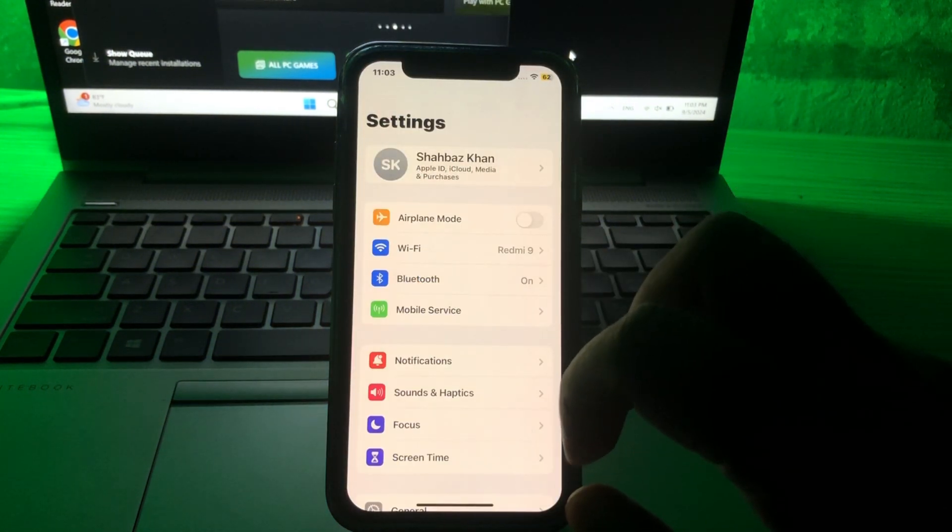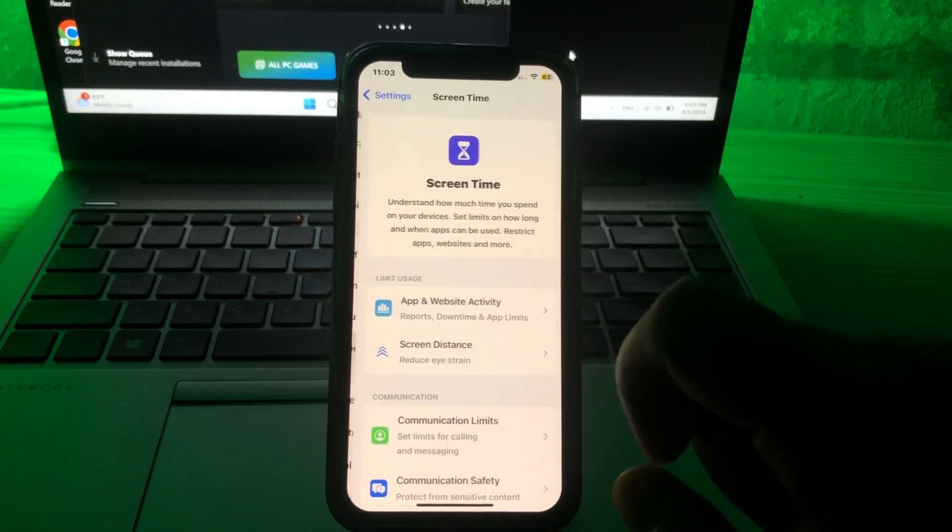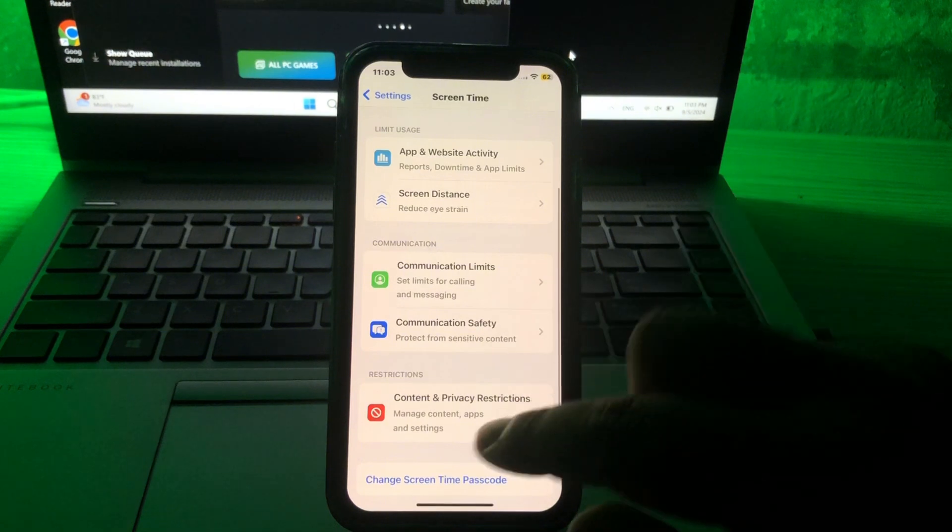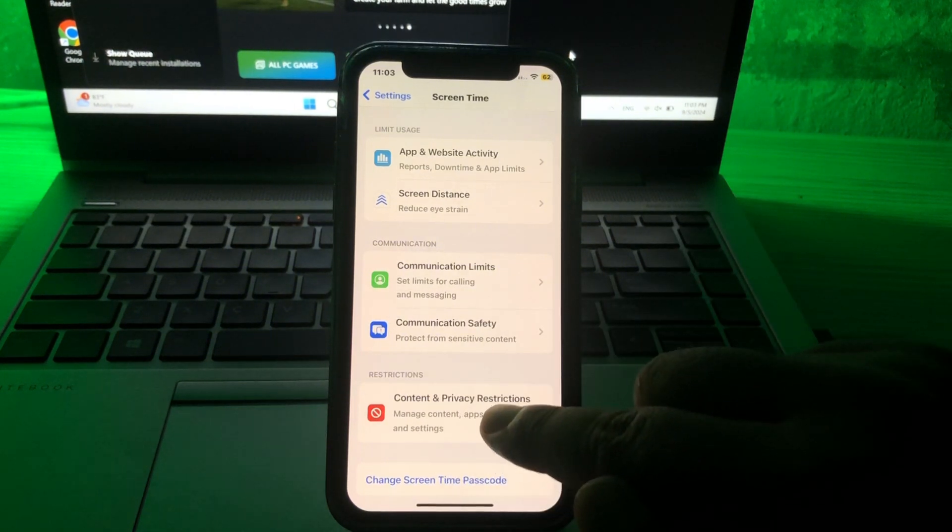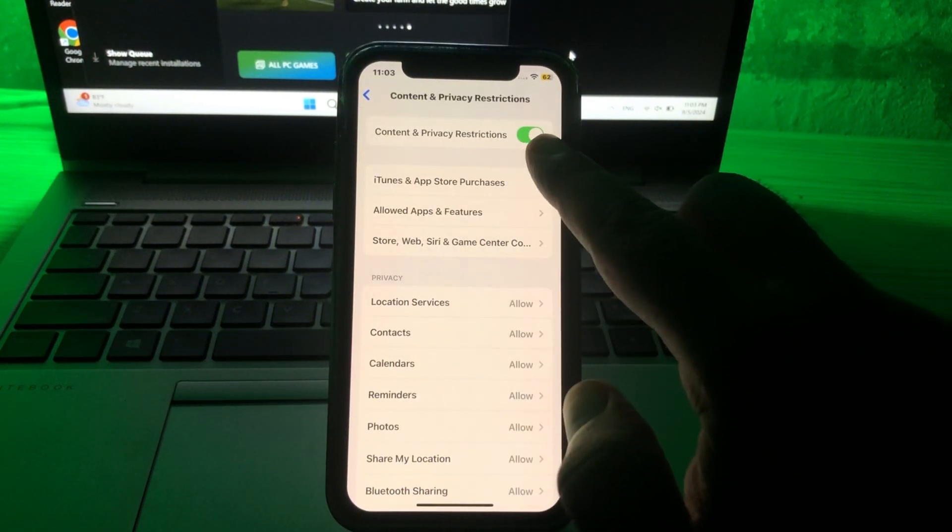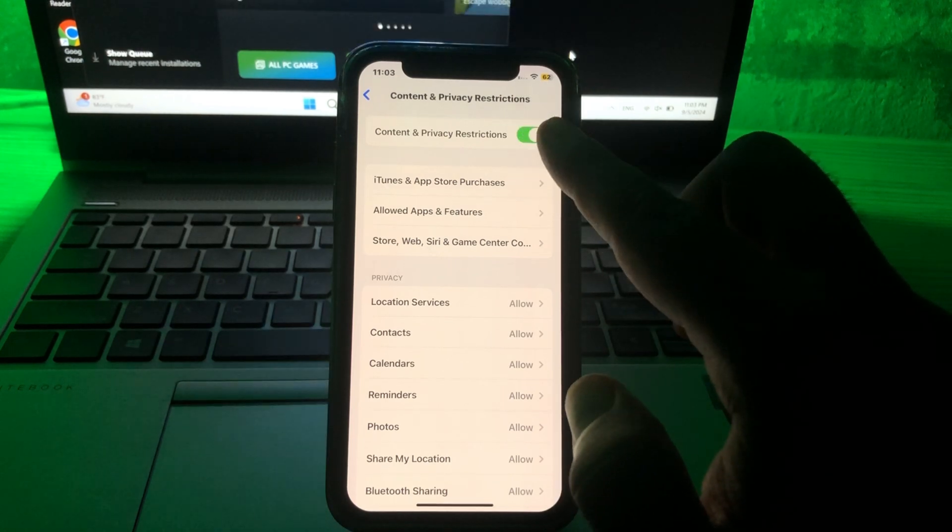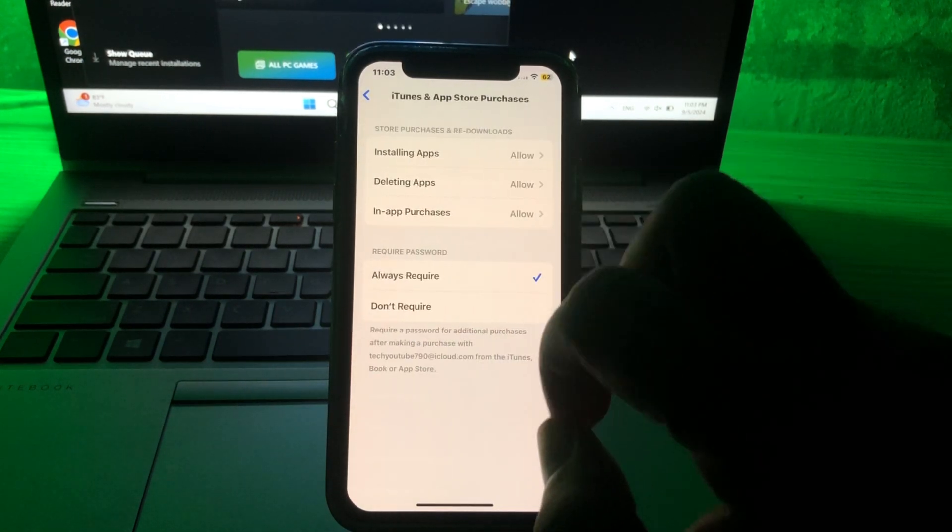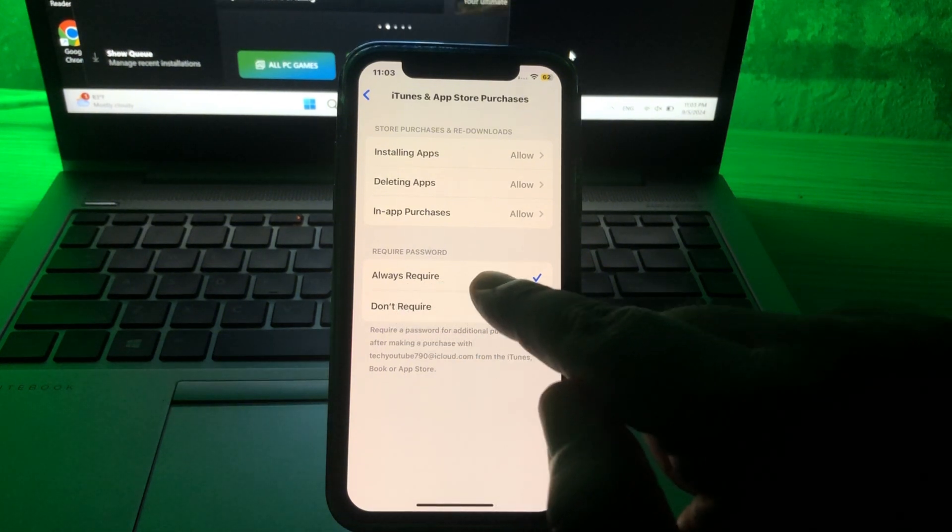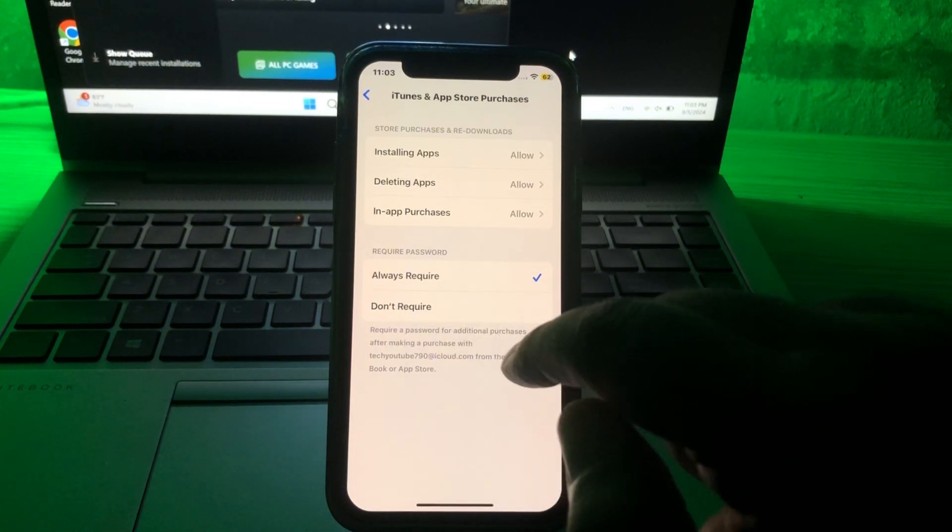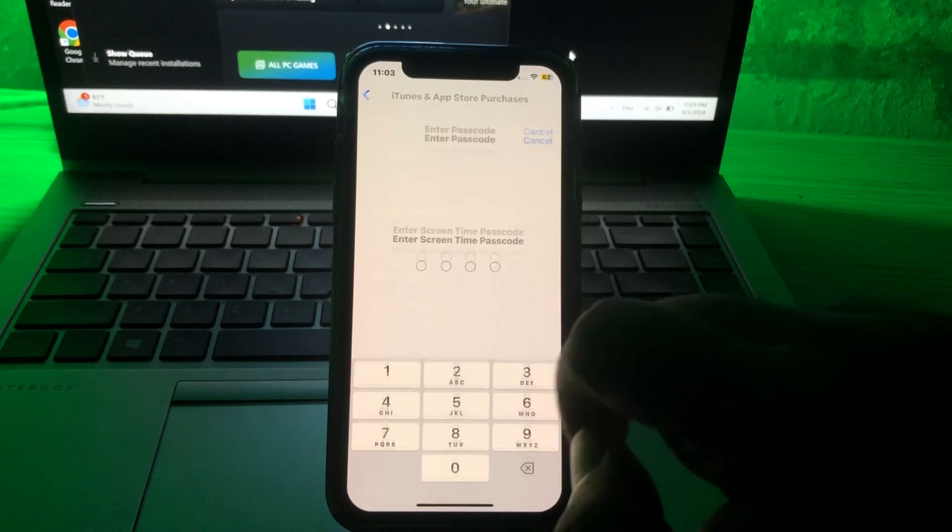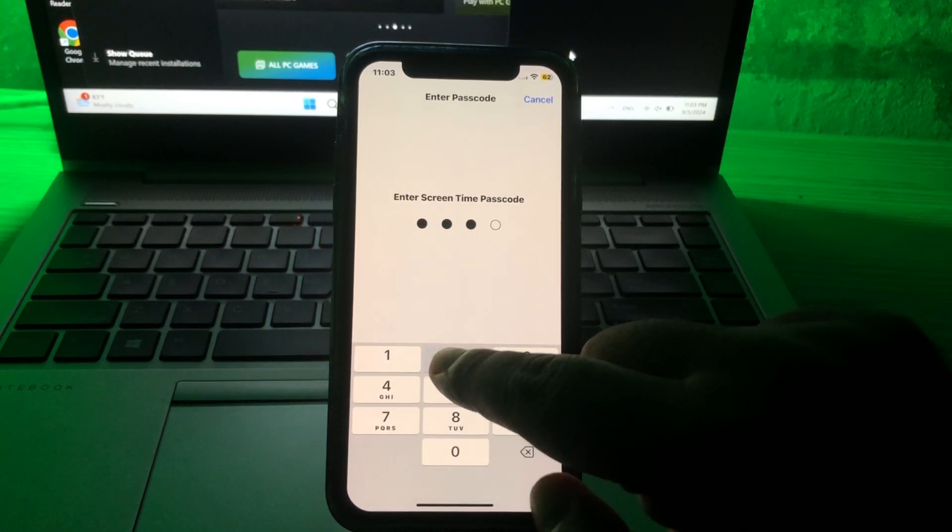Scroll down to Screen Time and click on it. Then scroll down to Content and Privacy Restrictions and click on that. As you can see, the toggle must be on. Here is iTunes and App Store. There are two options: Always Require and Don't Require. You have to click on Don't Require and then give your phone password.